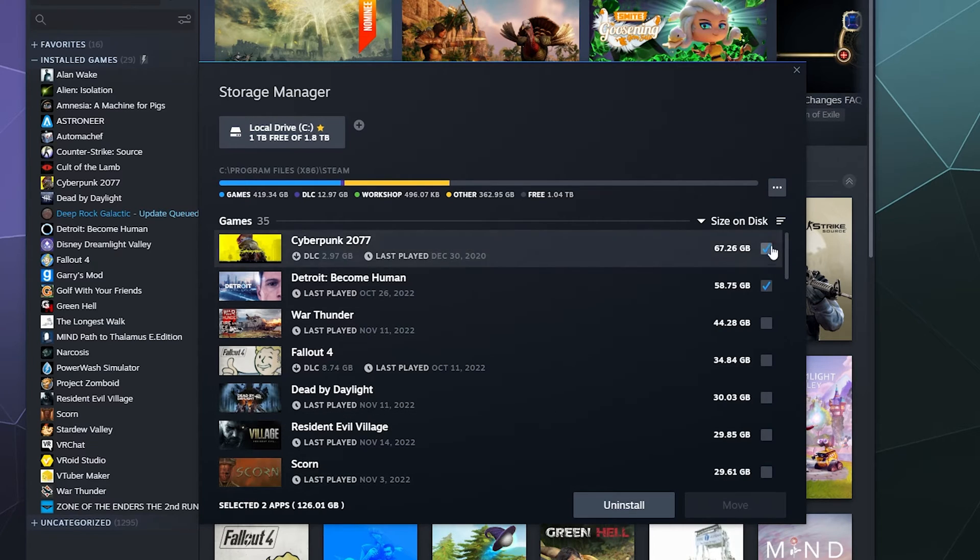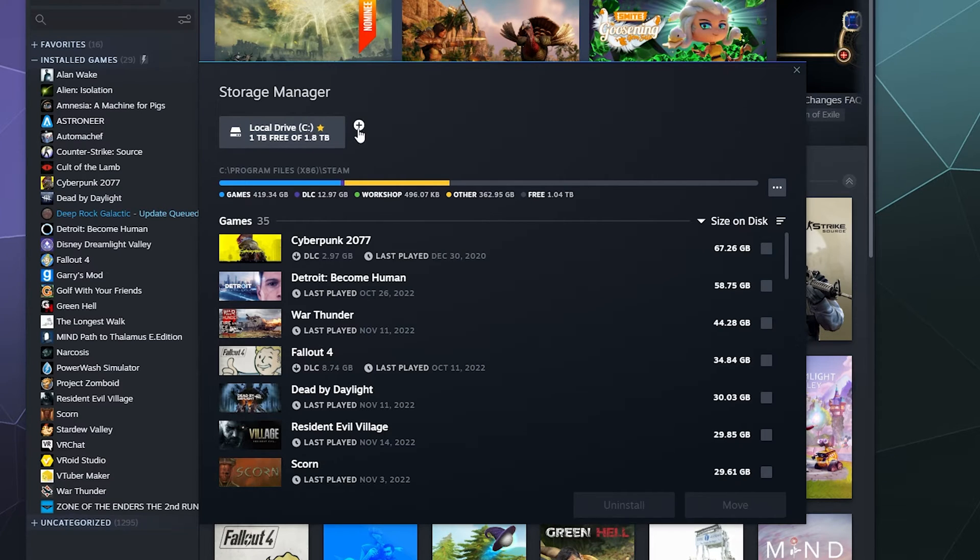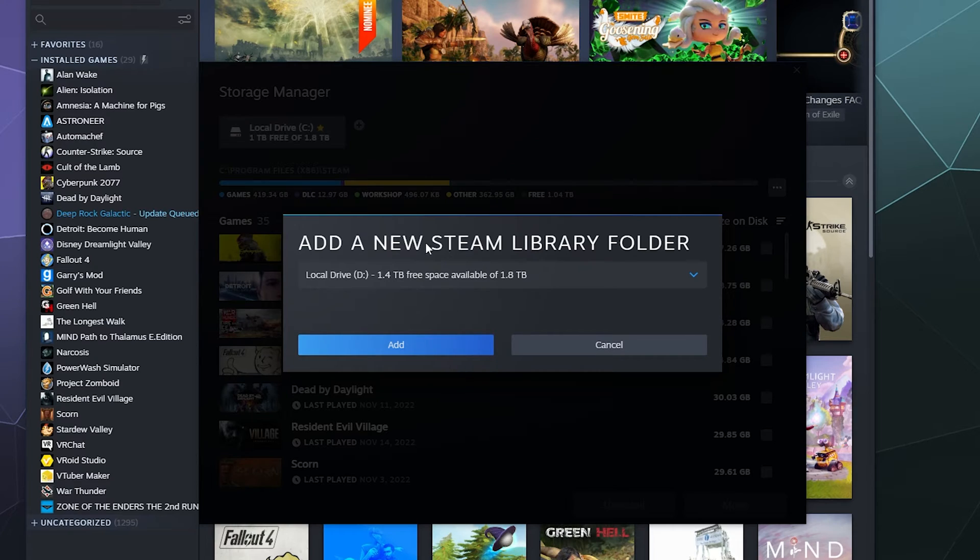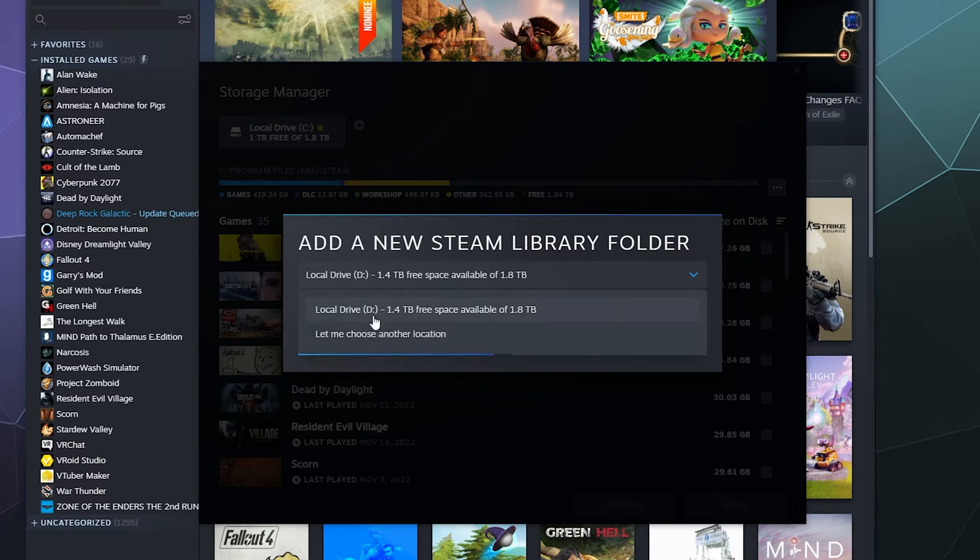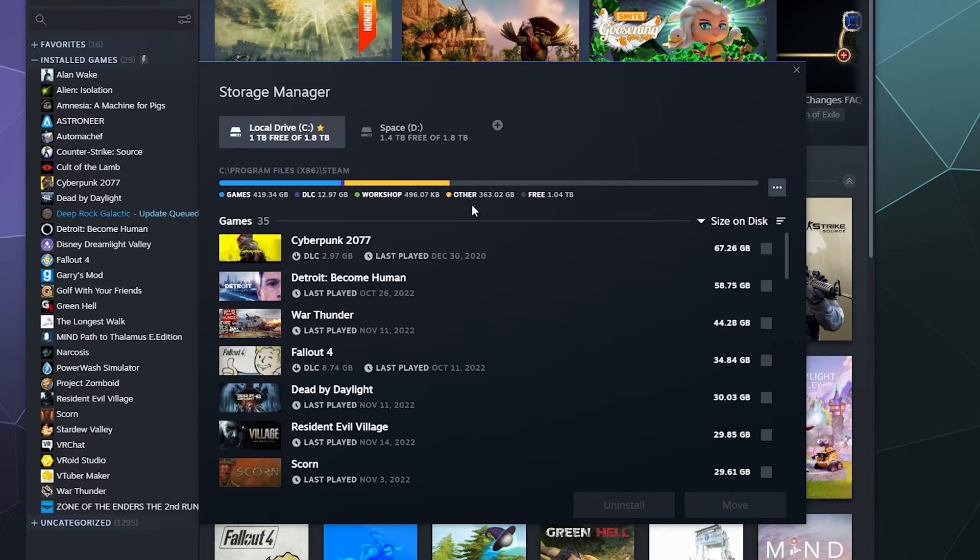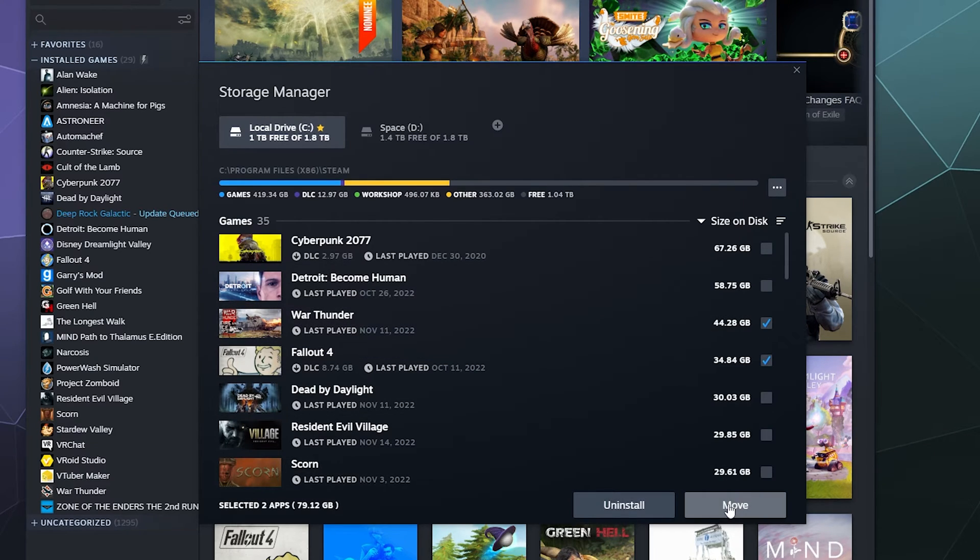So when it comes to moving stuff to another folder on your computer, you can click on this button at the top and then you can add another folder to your computer. Let's say I want to use the local drive D. I can add a folder there to store games in. And if I go back to this main one, I can select them and I can tell it to move them to my secondary hard drive.